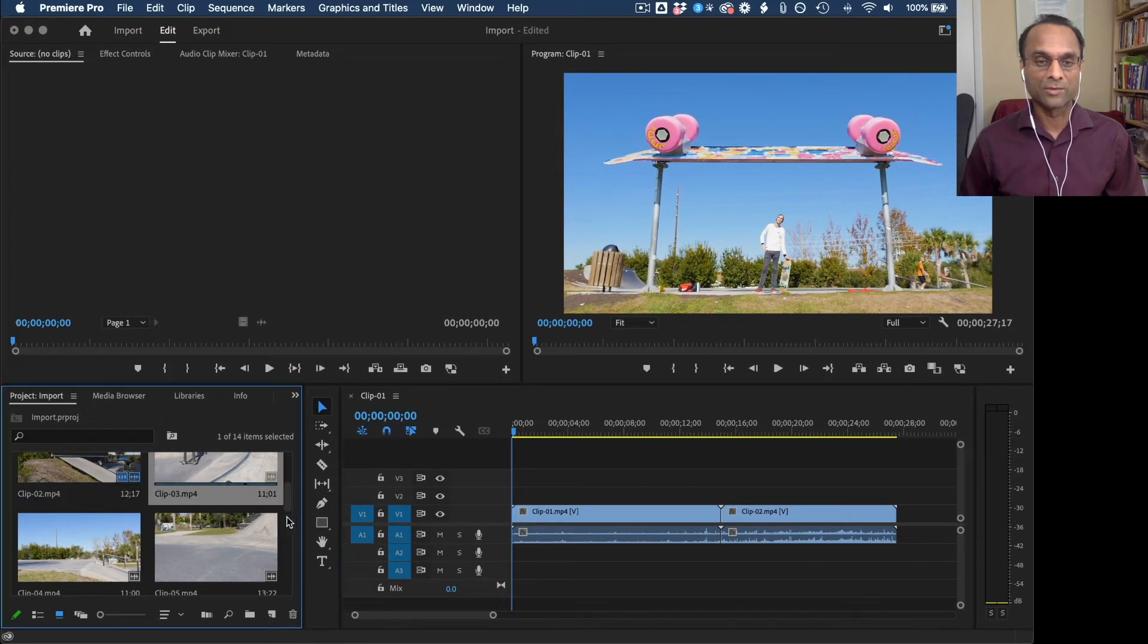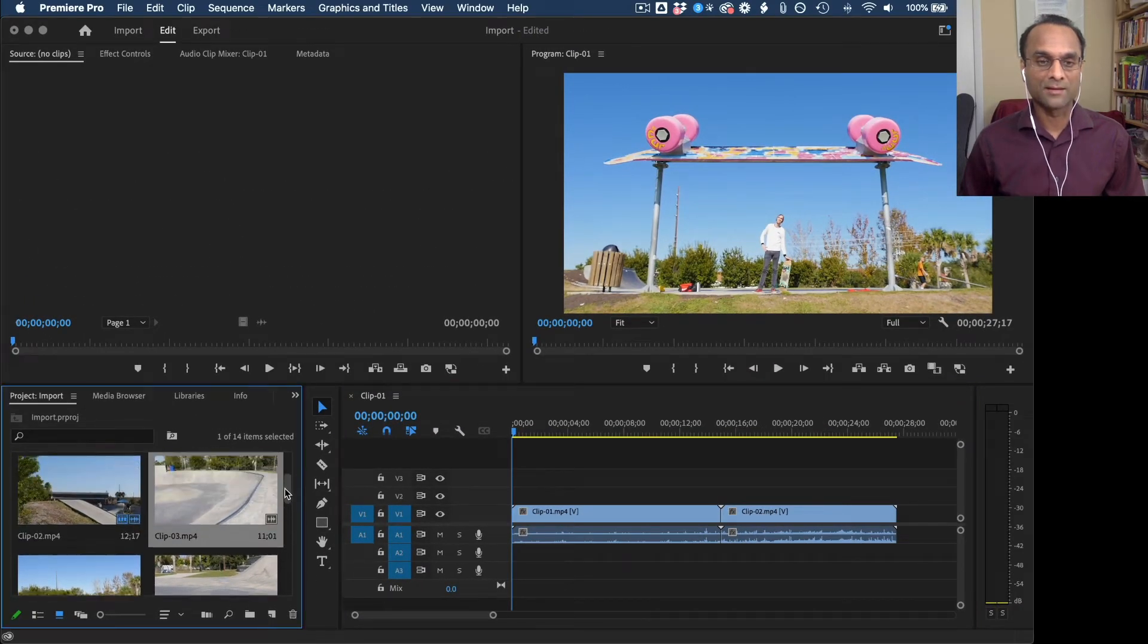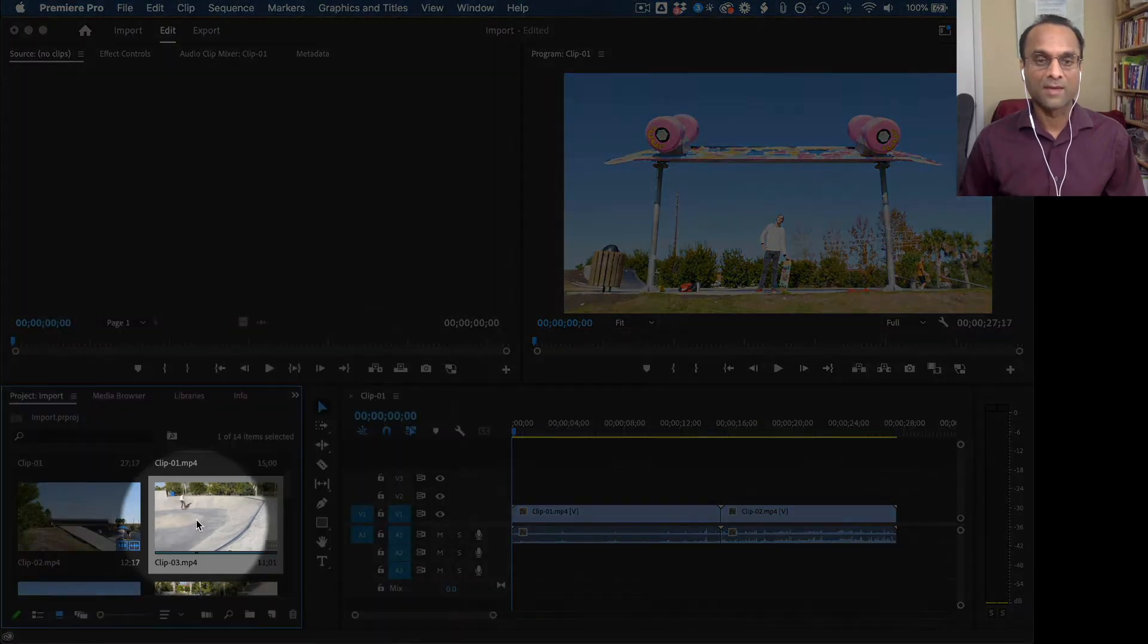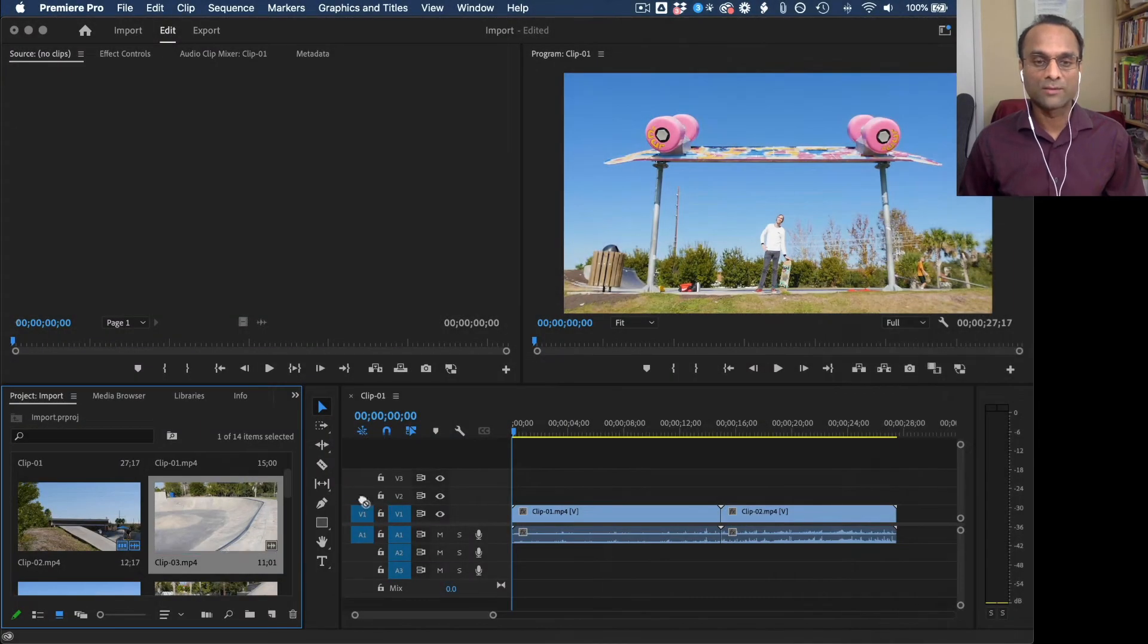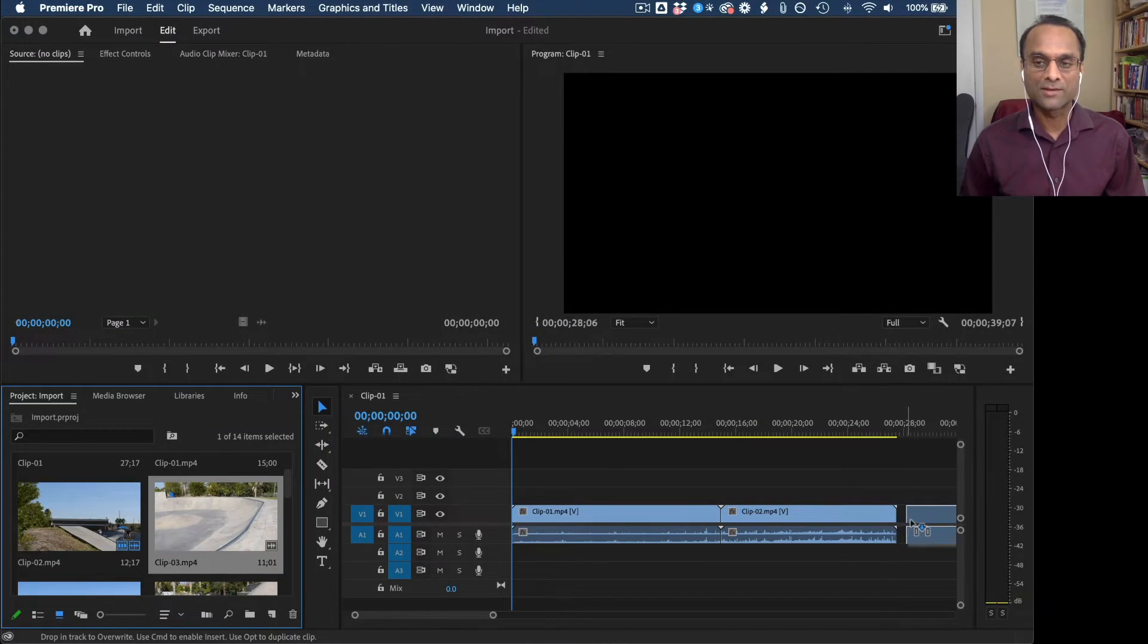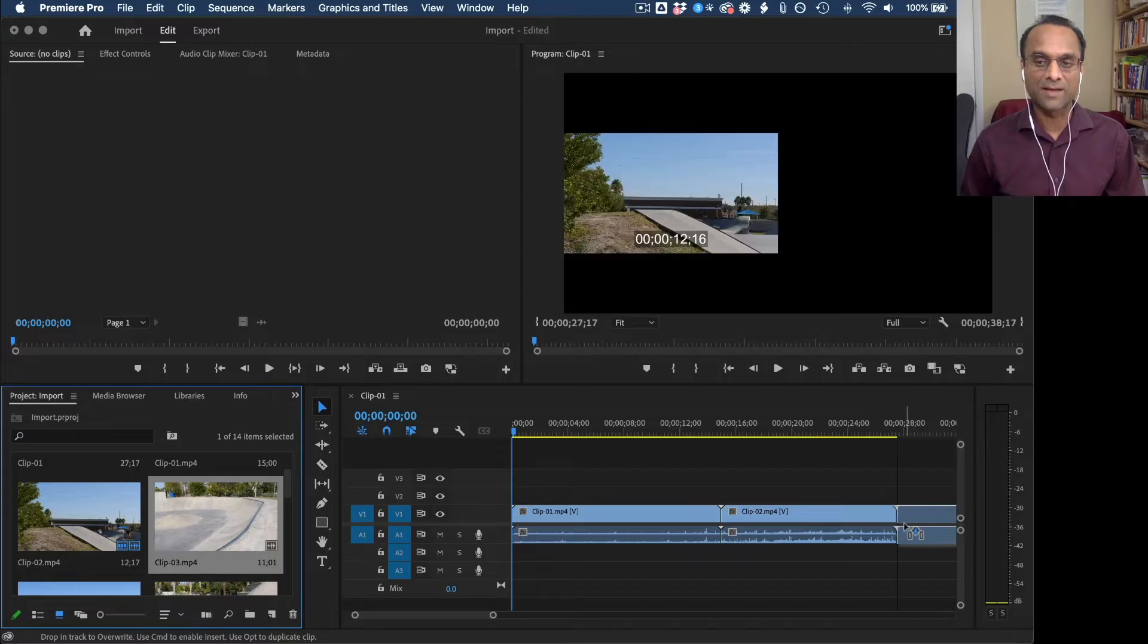I'll show you with the third clip. I'm going to drag another clip now, clip 3. And then when I put it right after clip 2, they should snap together like that.